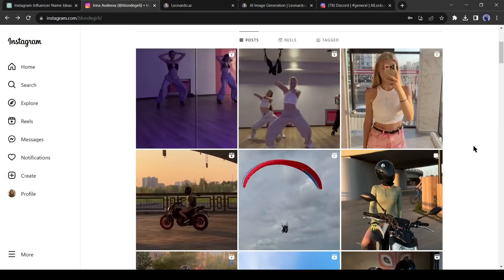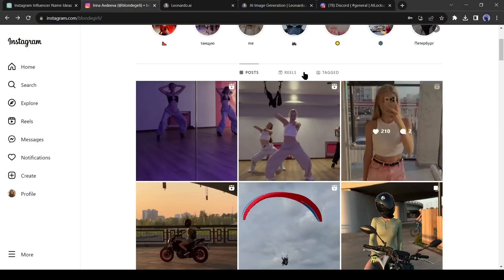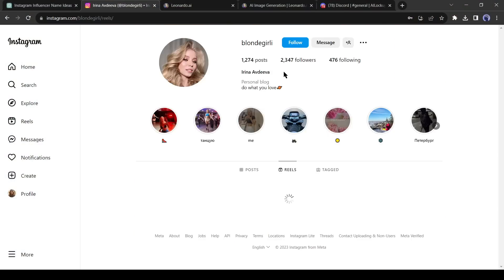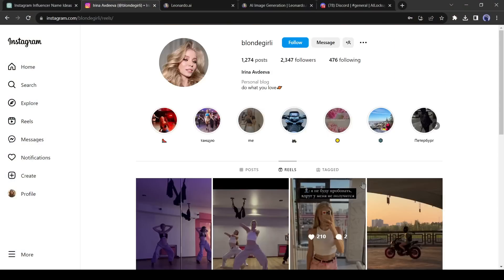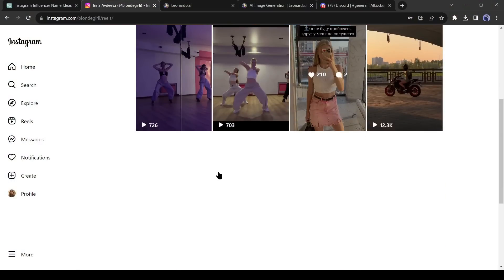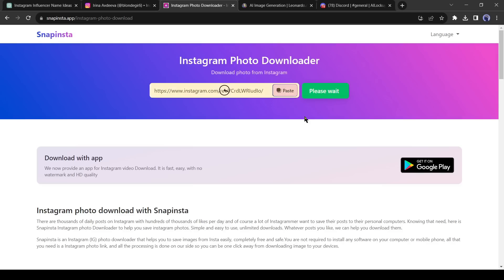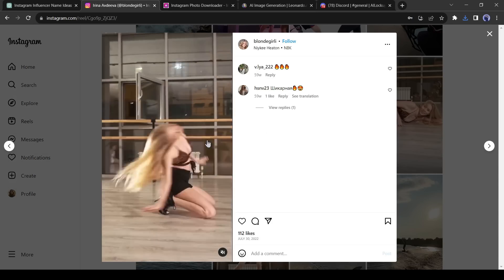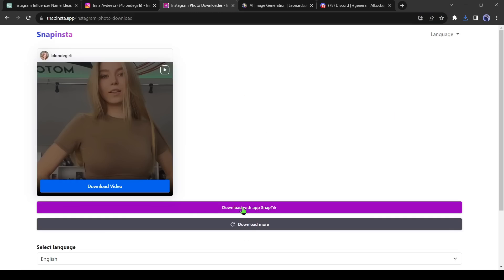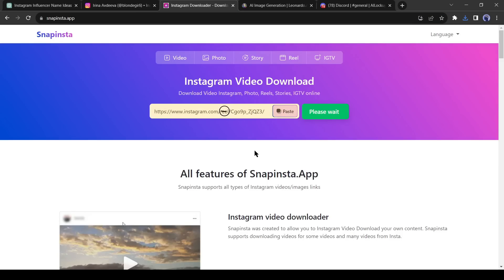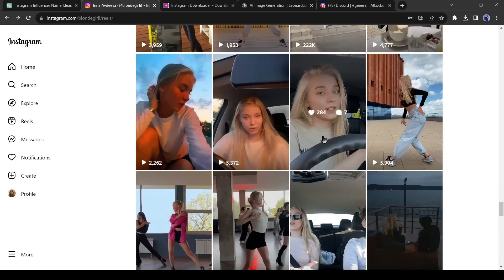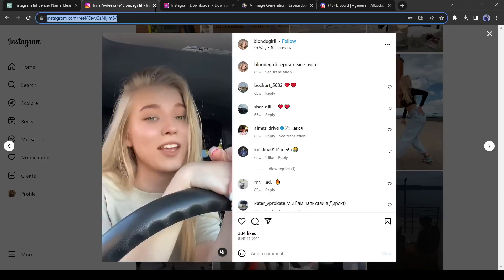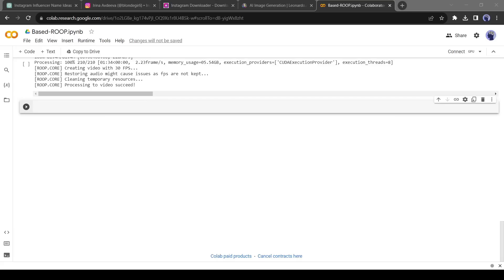To start the process, first, we need to find some reels that have similar body shapes and hair colors. I found this profile. Now download some reels.